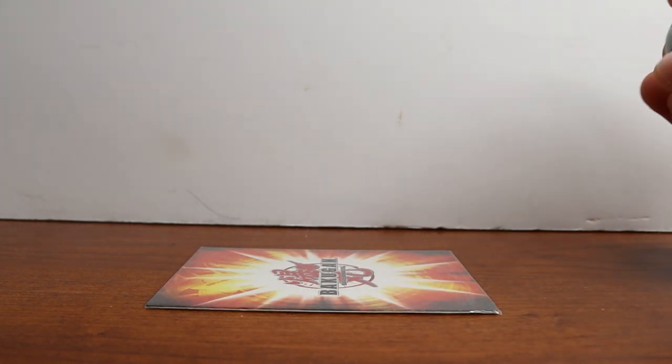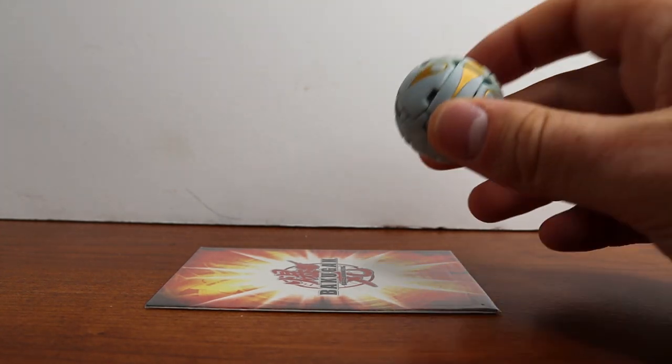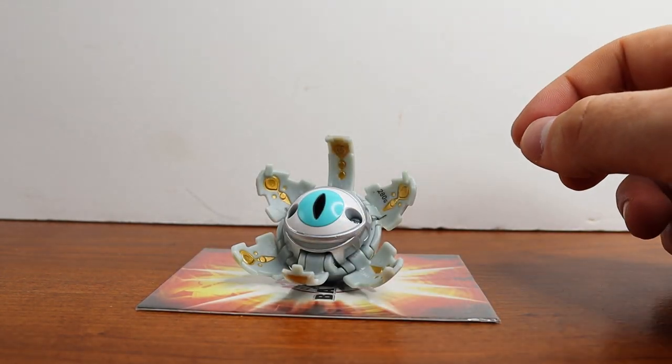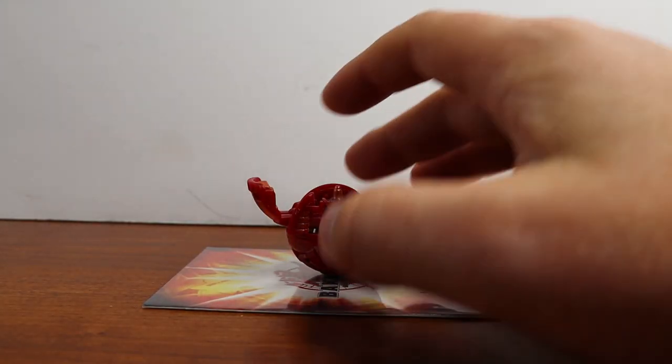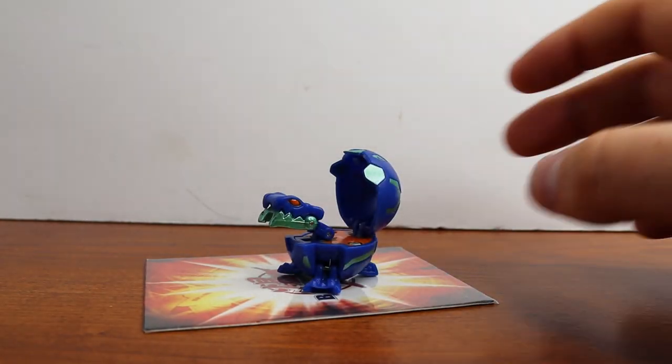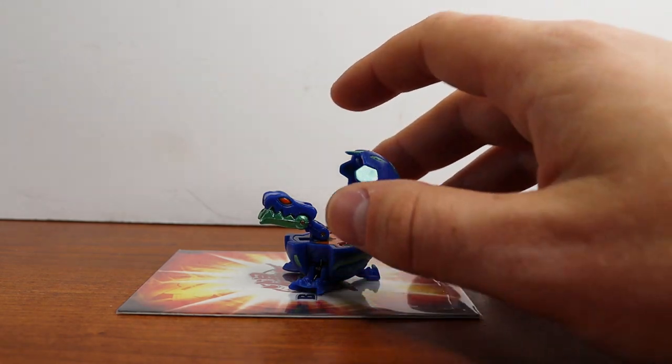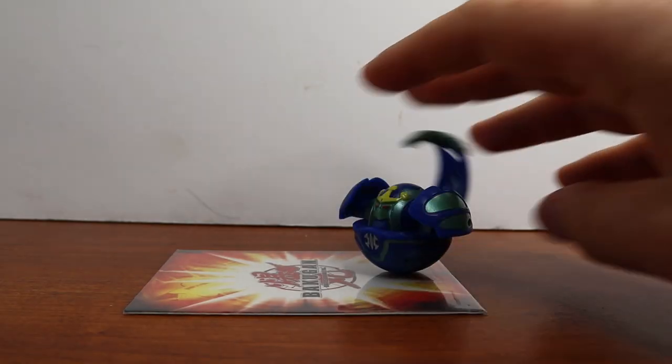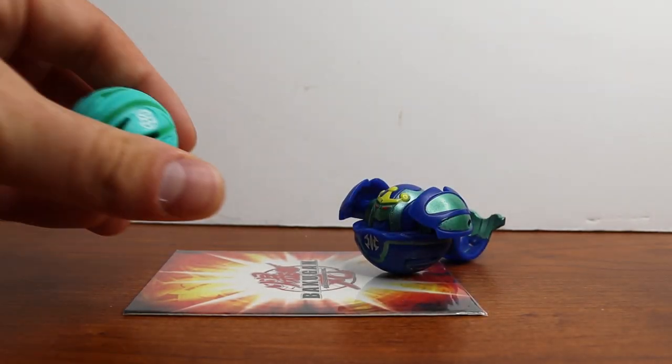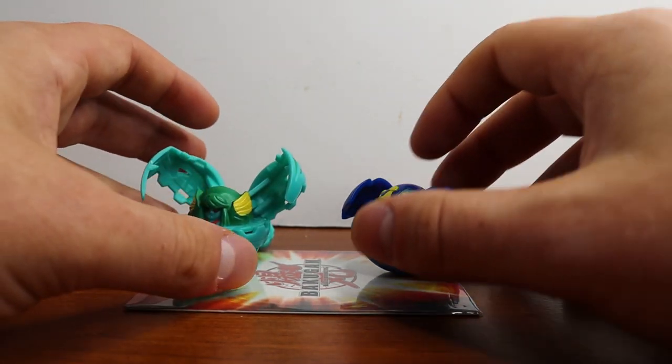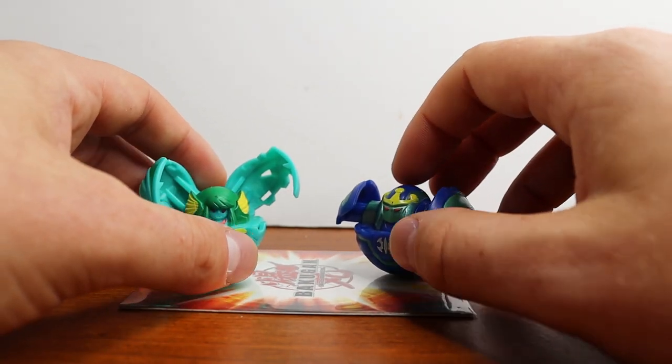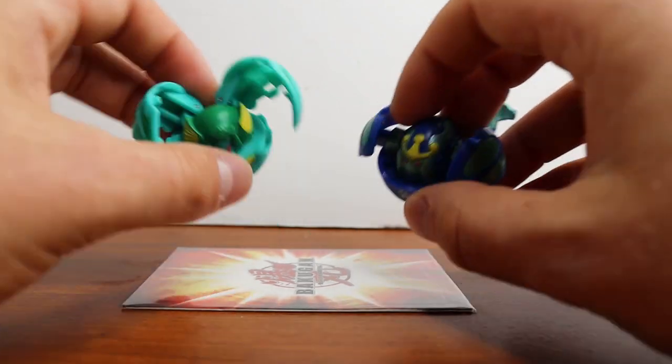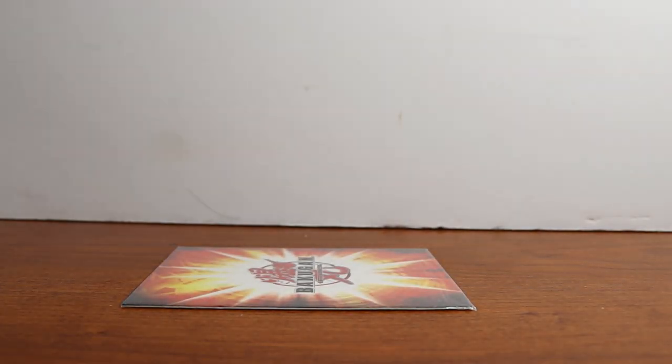Next up, I've got some of the side characters partner Bakugan. So I have a Chaos Tentacleer. Pyrus Fortress. Aquus Juggernoid, who was owned by that one little kid in the show. This is a B1 as well. Syranoid. And then Harpus. The only one I do not have is a Subterra Cycloid. And I'm not going to pay $400 for it. So I'm okay with that not being in my collection for now.